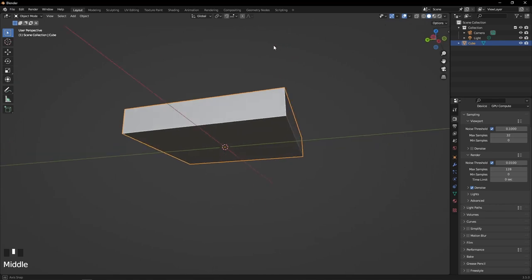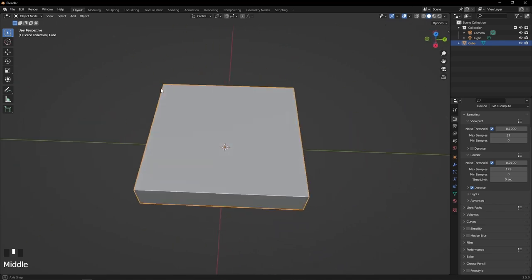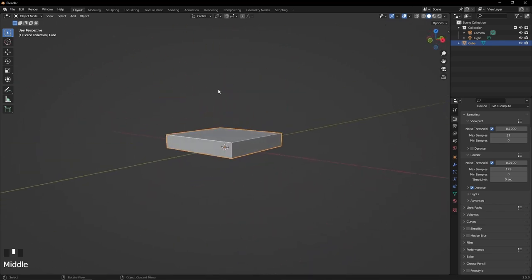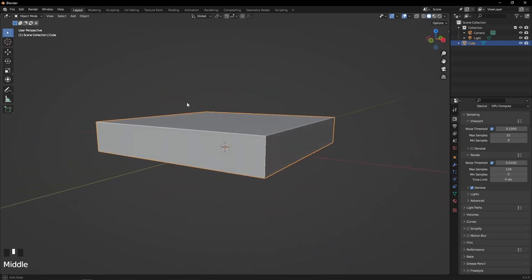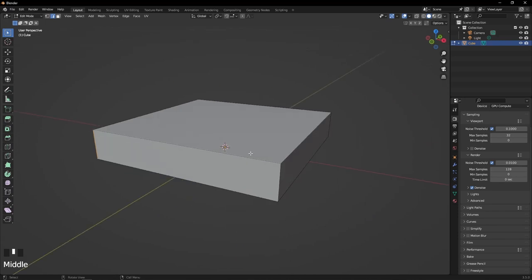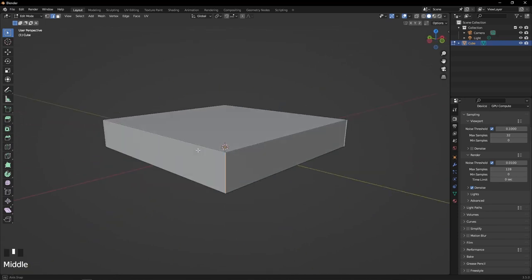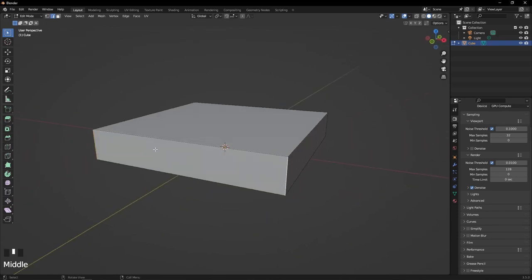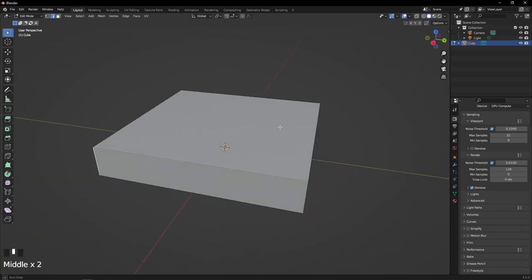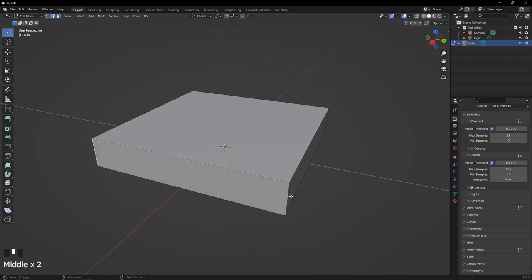That looks like a good base, but it's a bit too simple. Let's make it nicer. Go into Edit mode, hit Edge mode, and select one edge. If you hold Shift and click on another, it'll select both. This is how you can select multiple things at once.